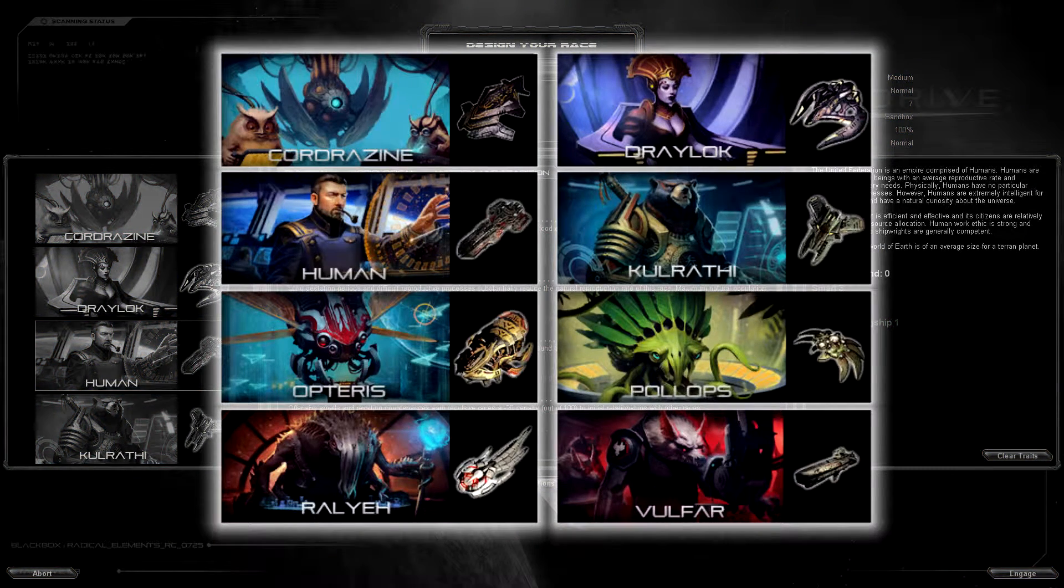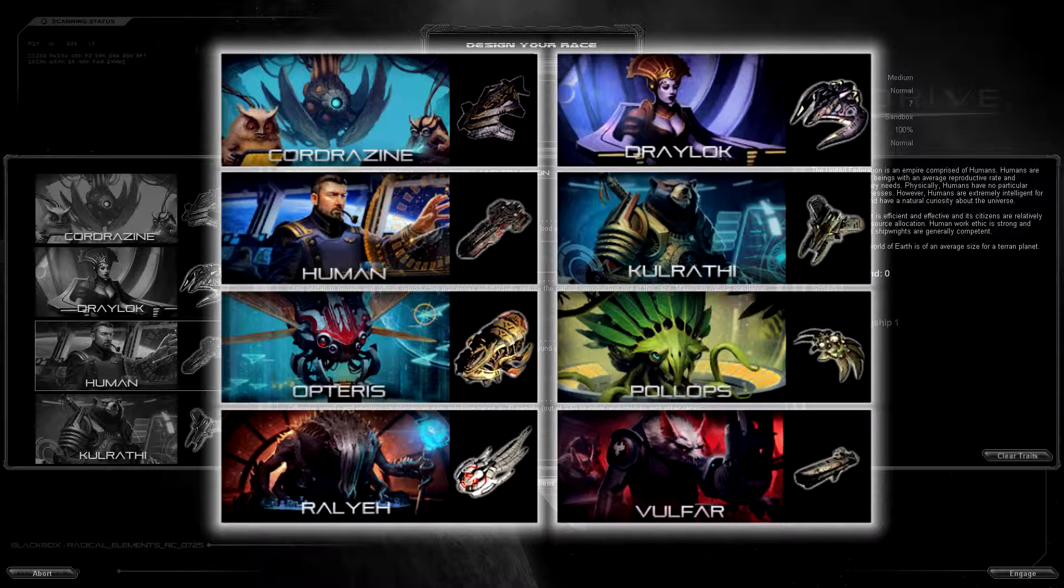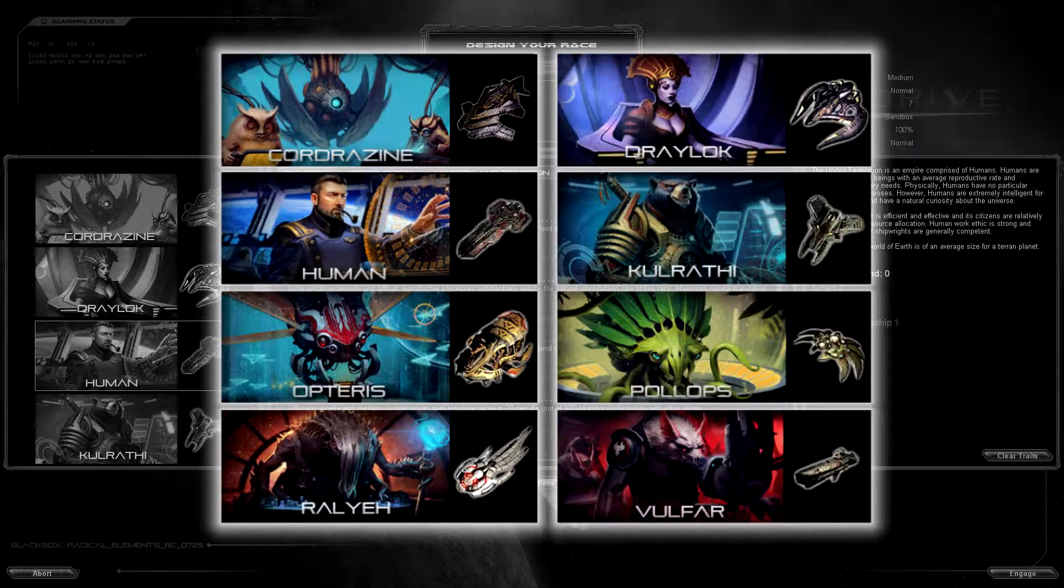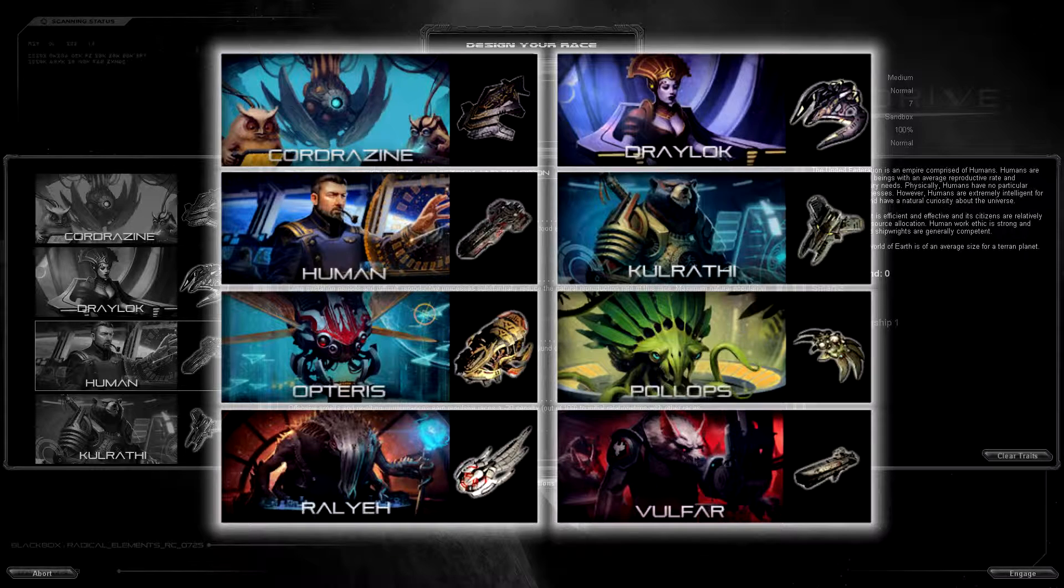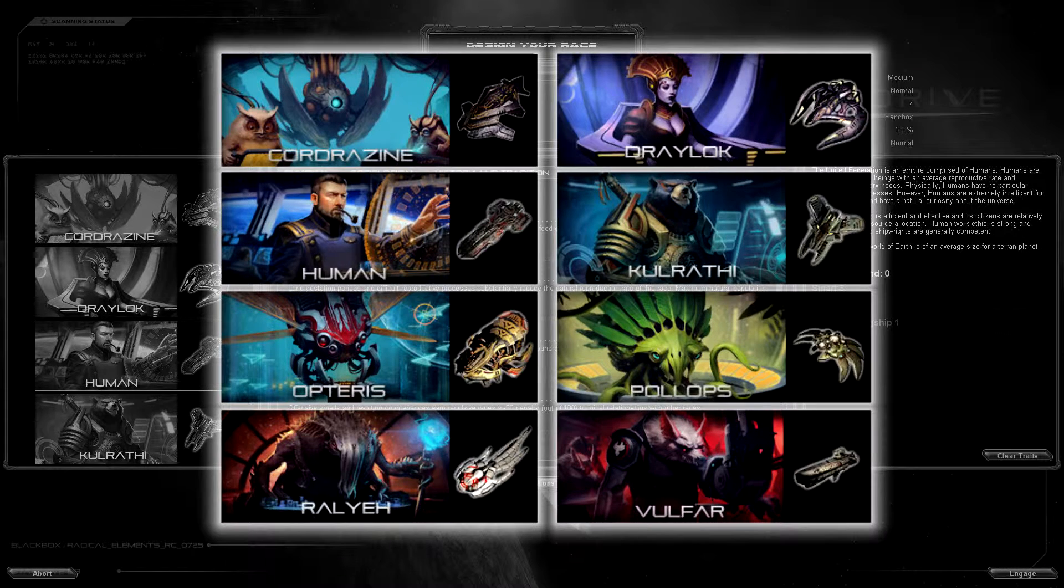I did not choose the human race because humans are boring honestly. Everyone chooses them, they are kind of the vanilla default race so I'd rather stay away from them.